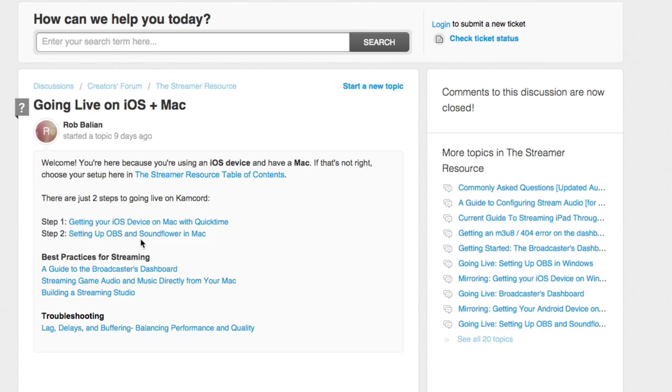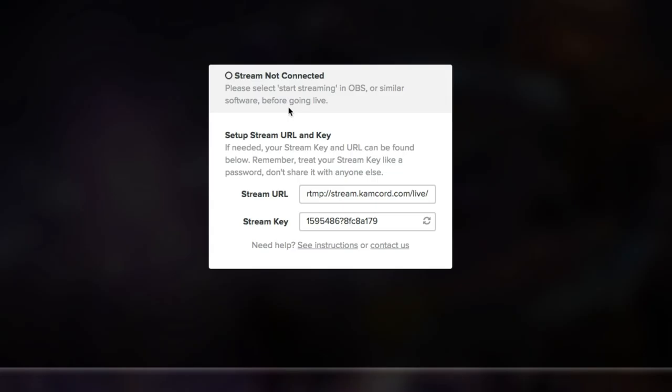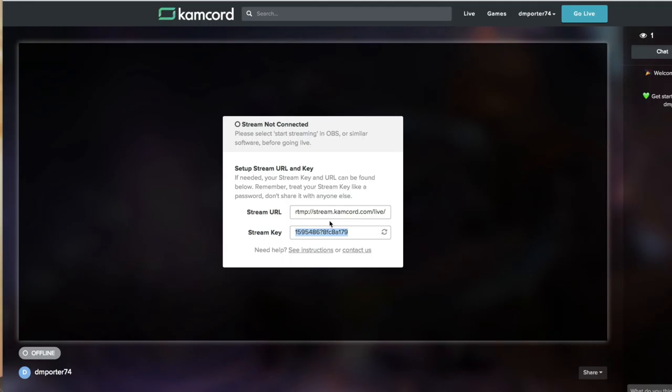I'm going to go ahead and get out of this here and I'm going to show you what we need to do. Within OBS you're going to need a couple different things: you're going to need a stream URL and you're going to need a stream key, which is this right here.